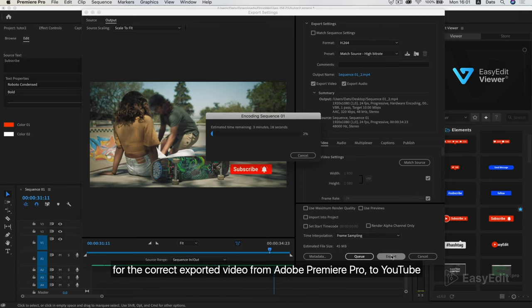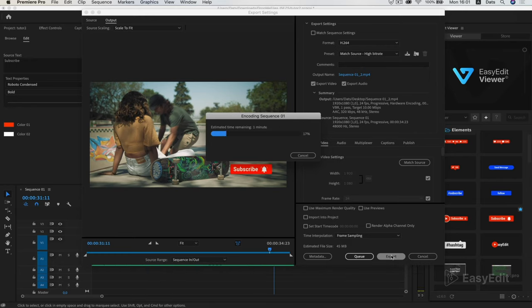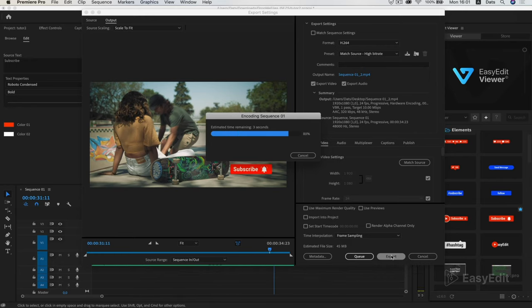For the correct exported video from Adobe Premiere Pro to YouTube, watch our another tutorial, link in the description.